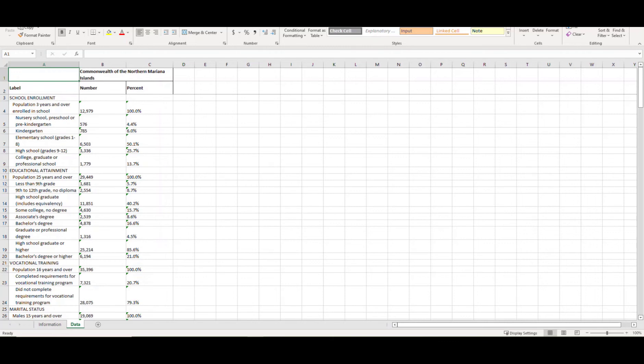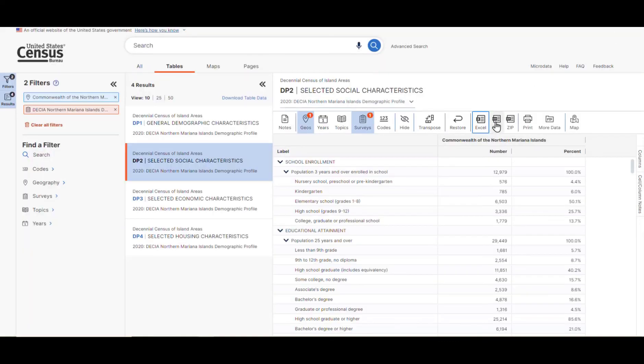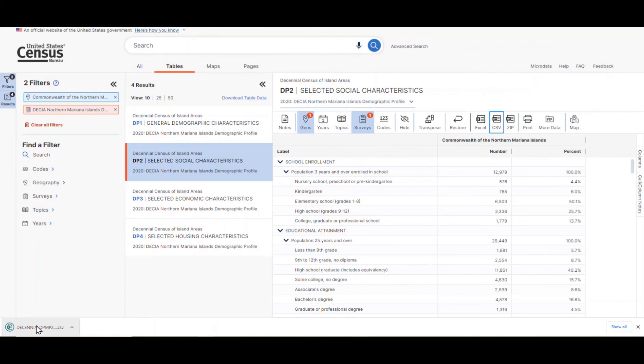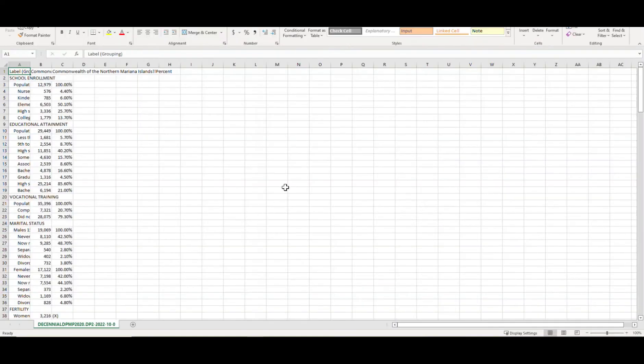If we close this out and click on the CSV button, we'll find the same table in a CSV format.